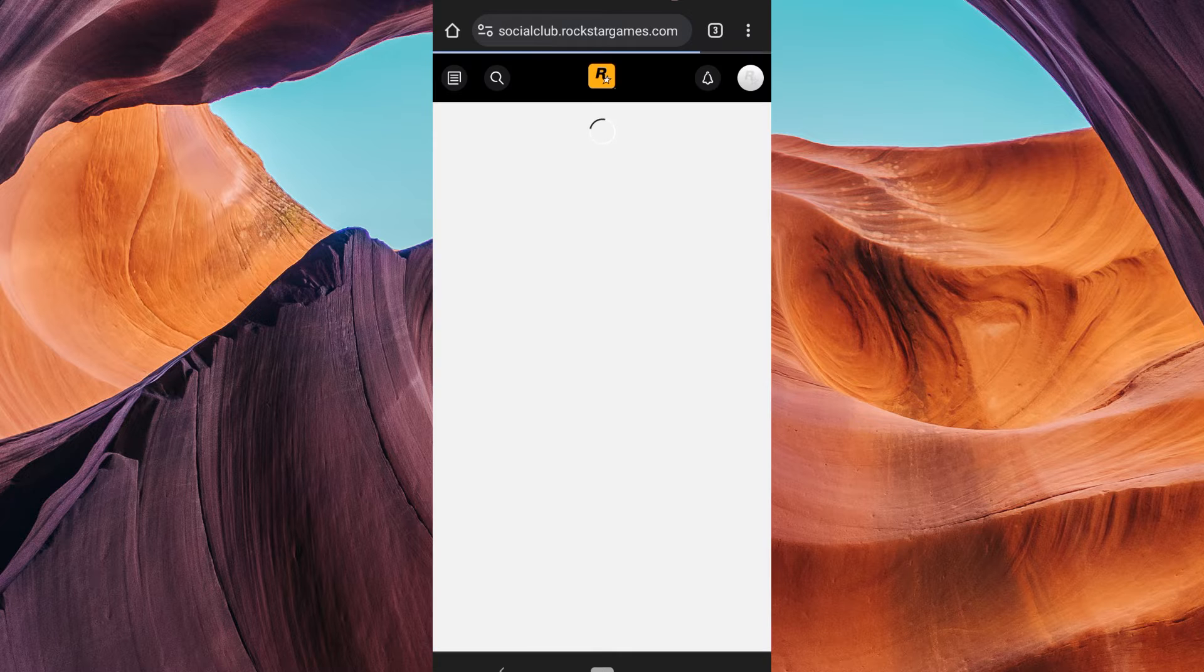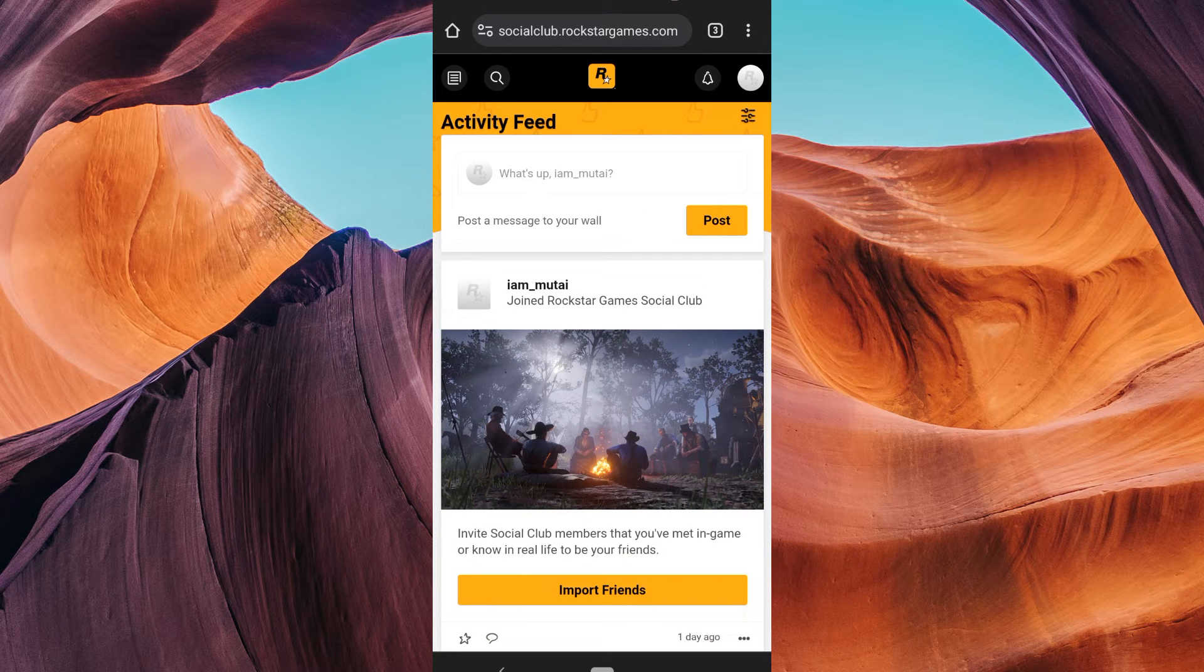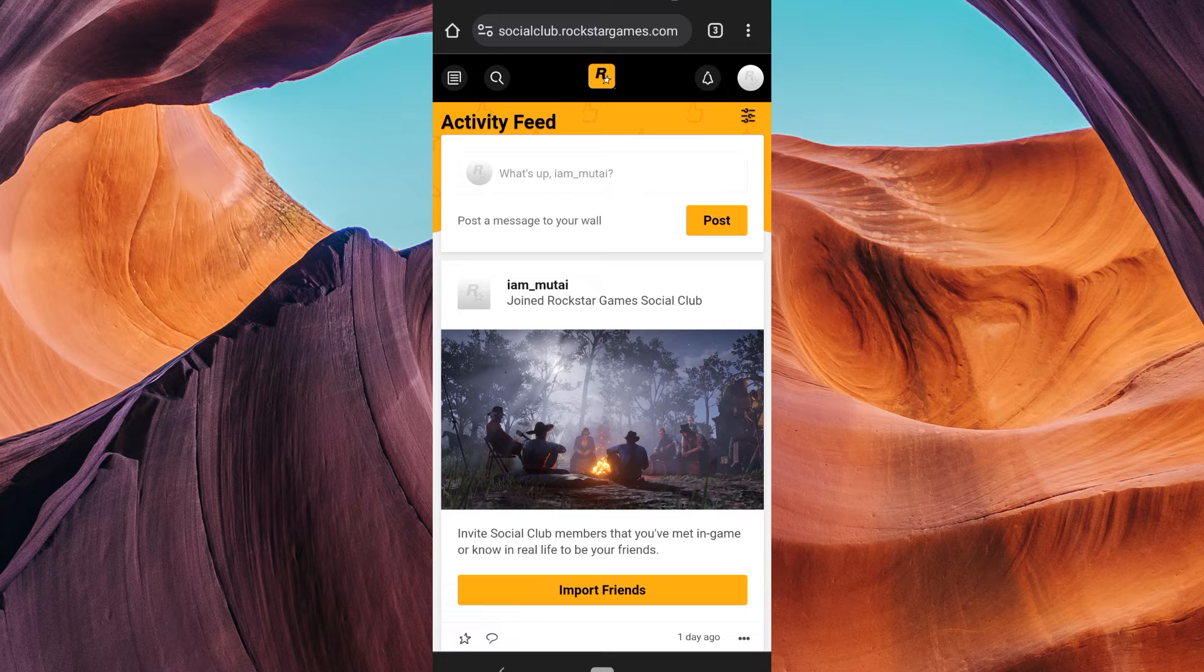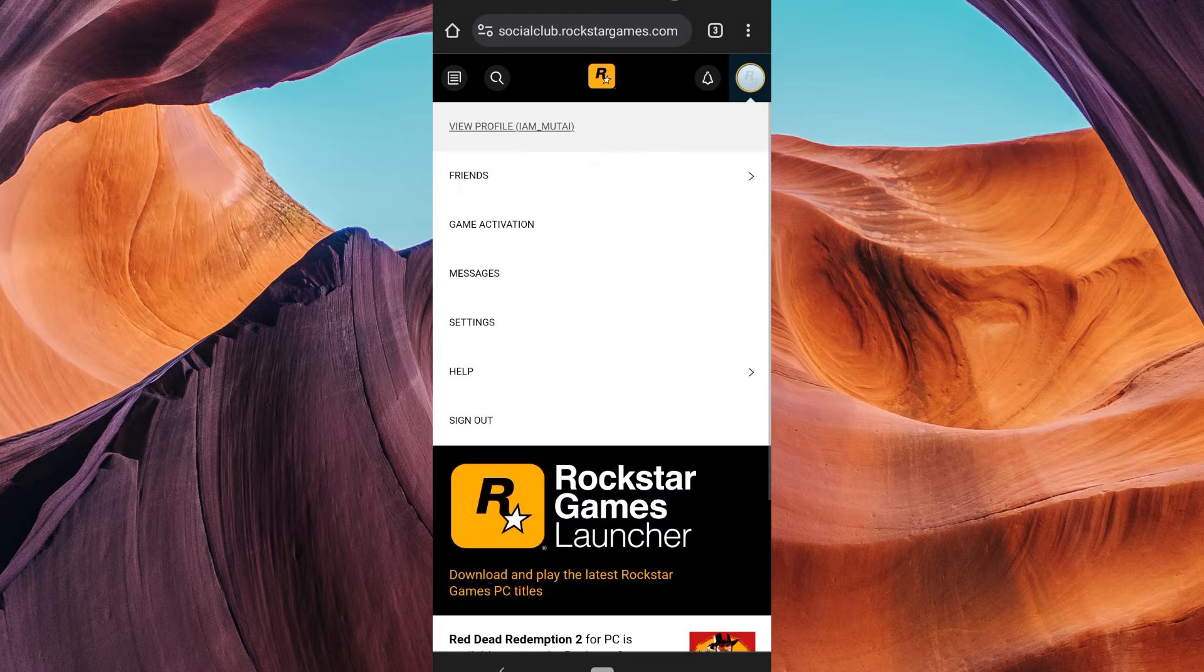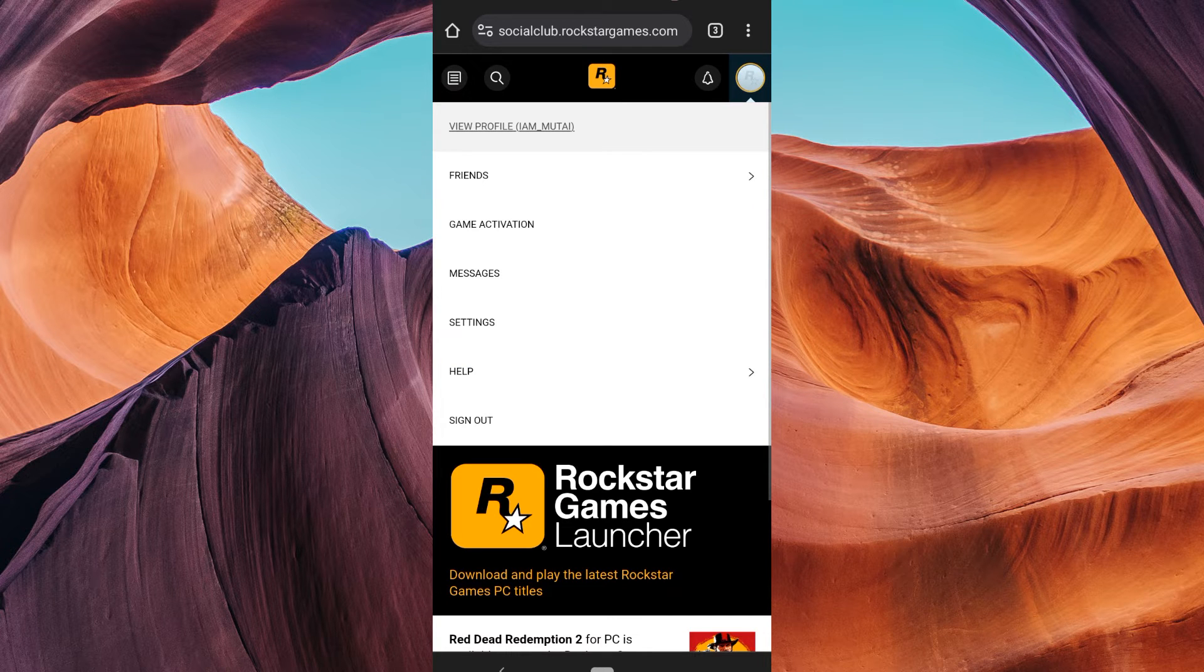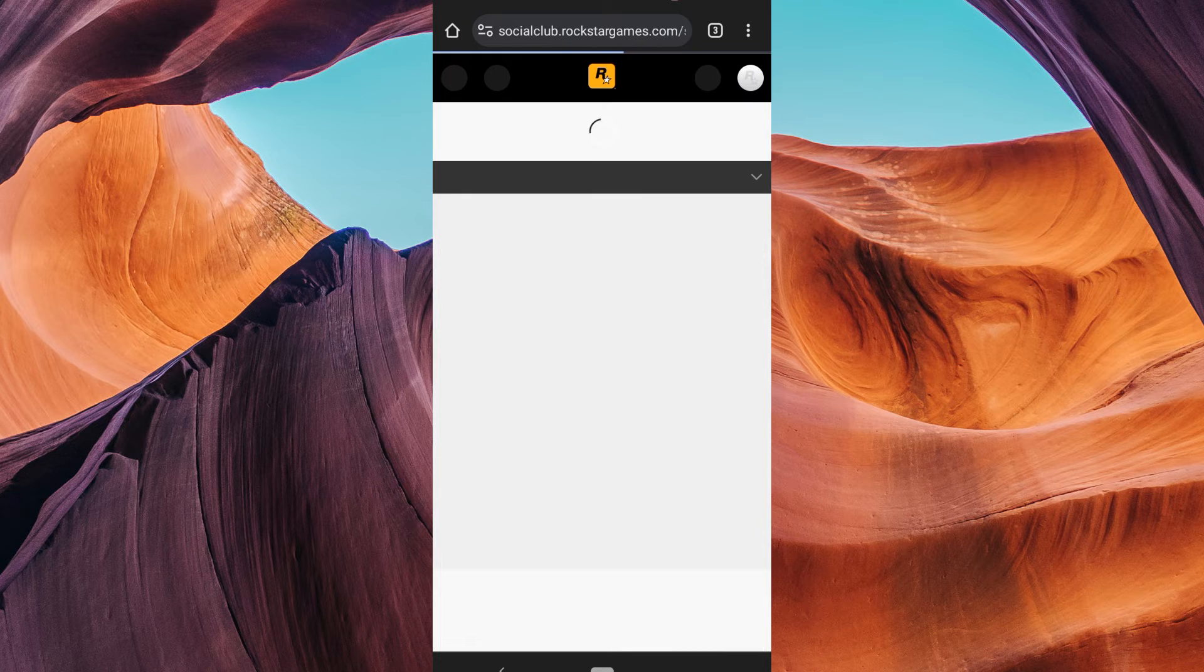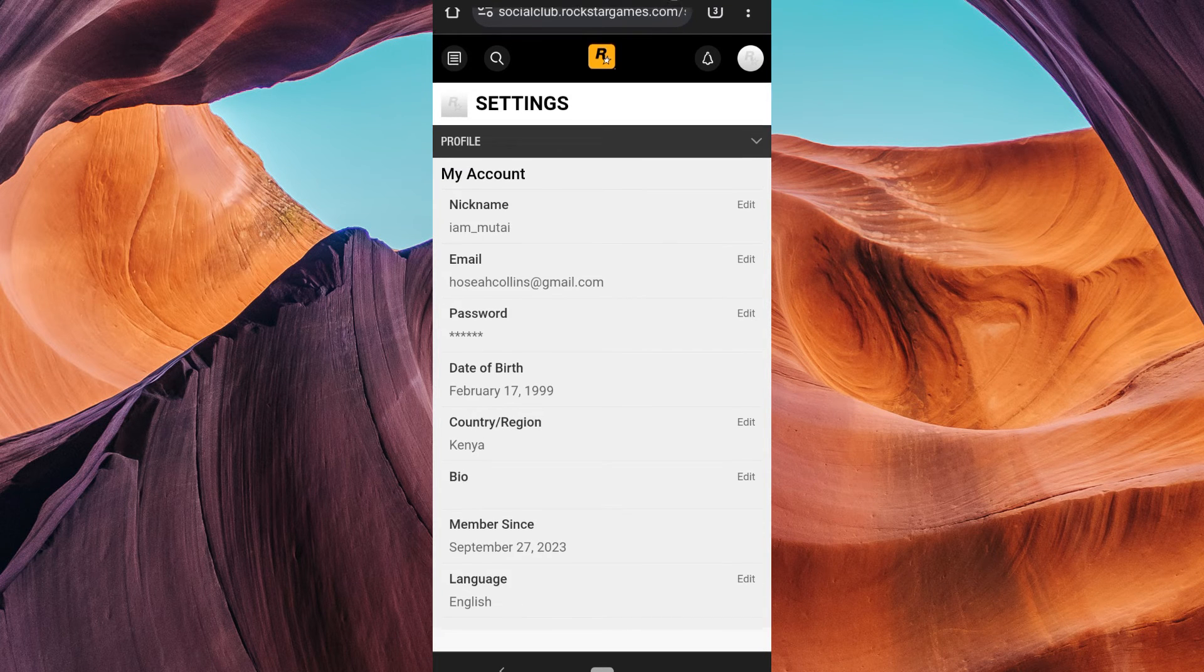On the Rockstar Social Club homepage, you'll see your profile picture in the top right corner. Click on it to open a drop-down menu. From the drop-down menu, select settings. This will take you to your account settings page.